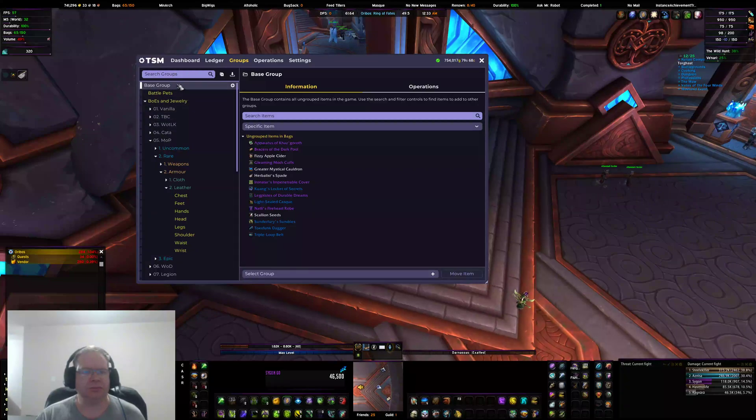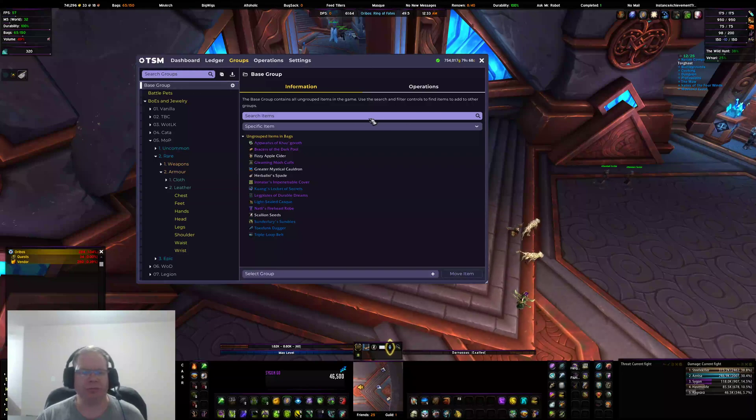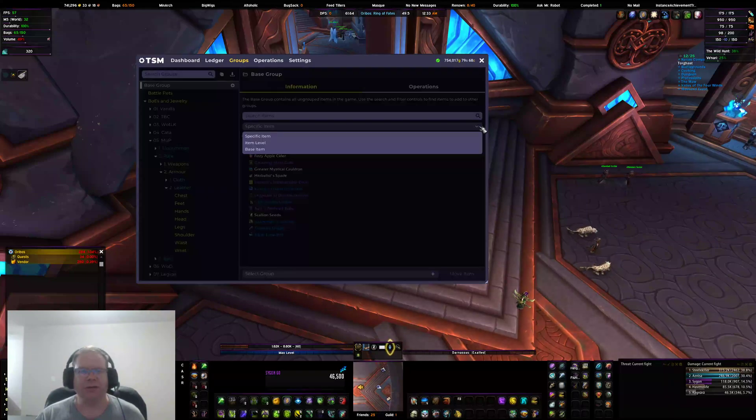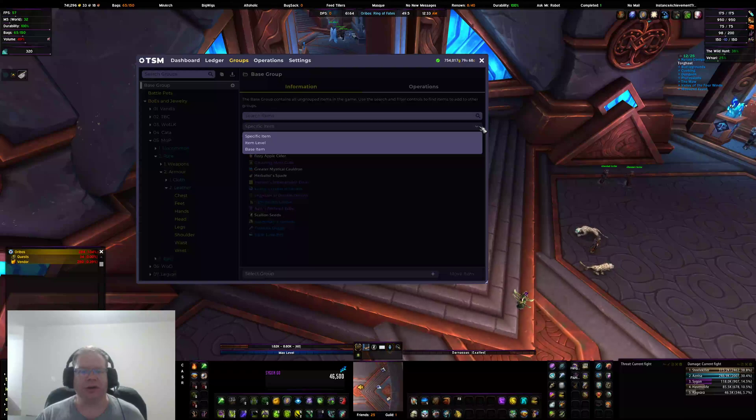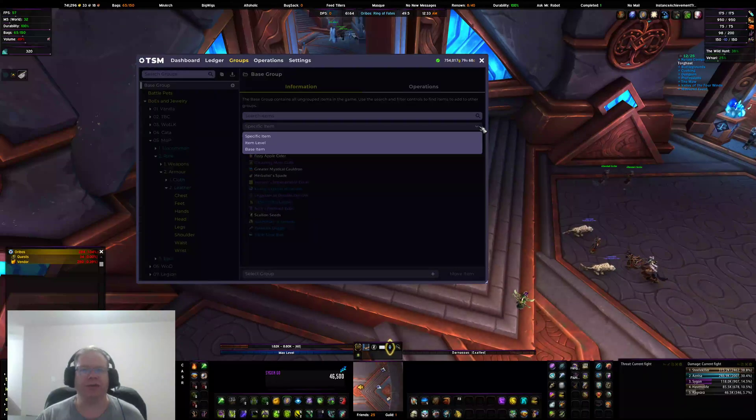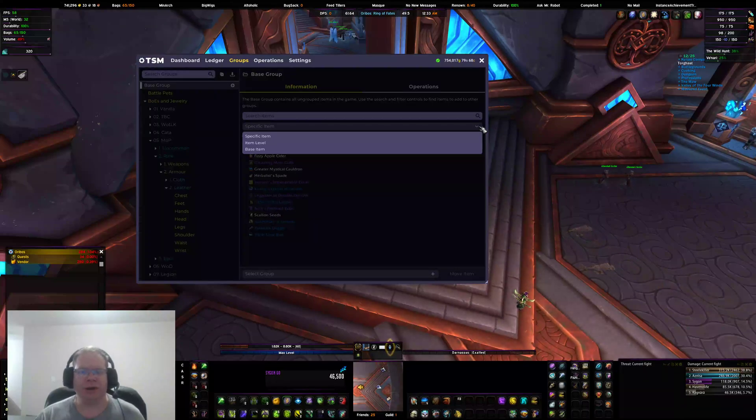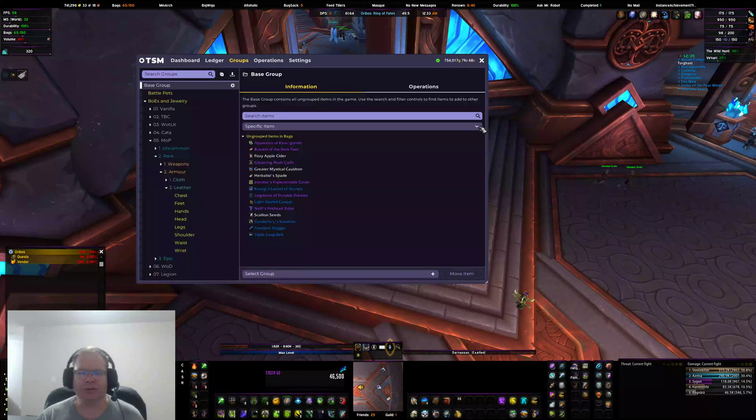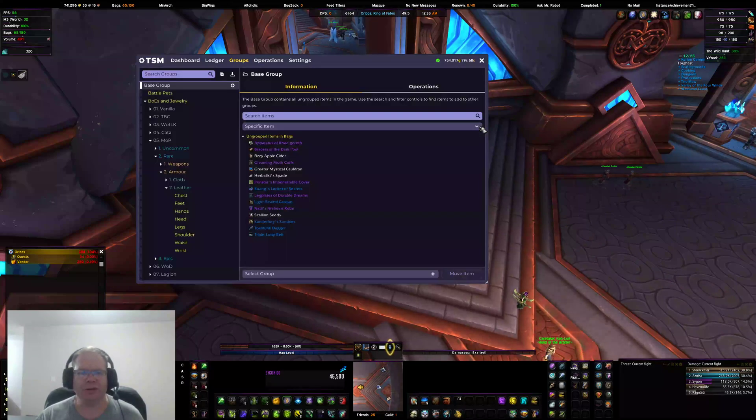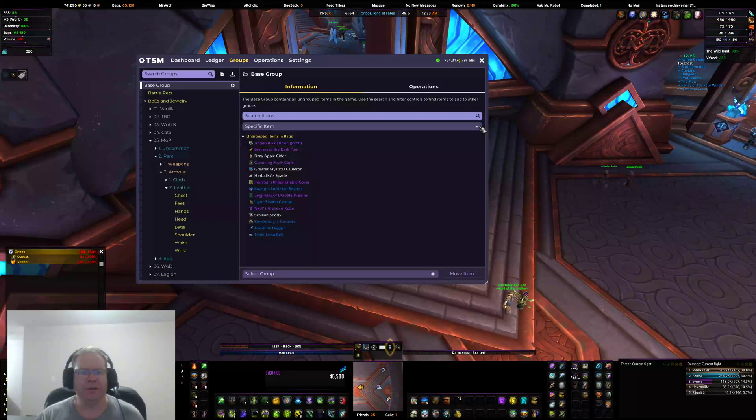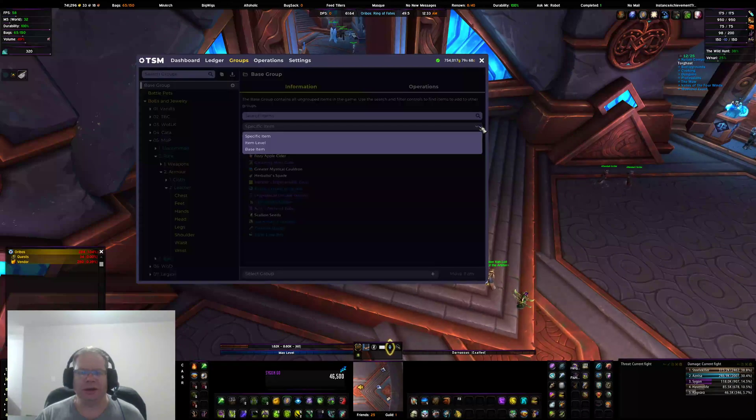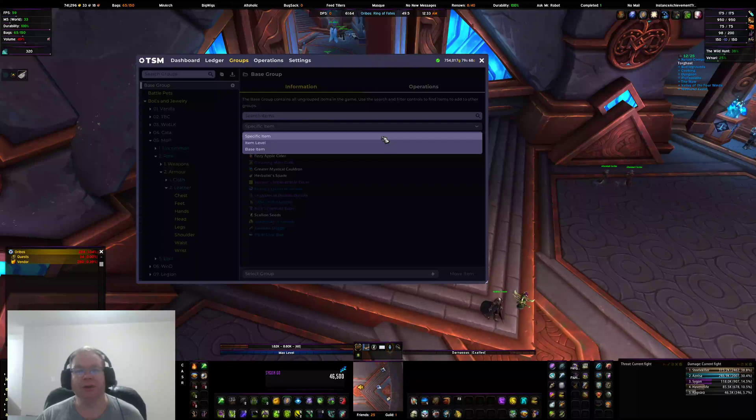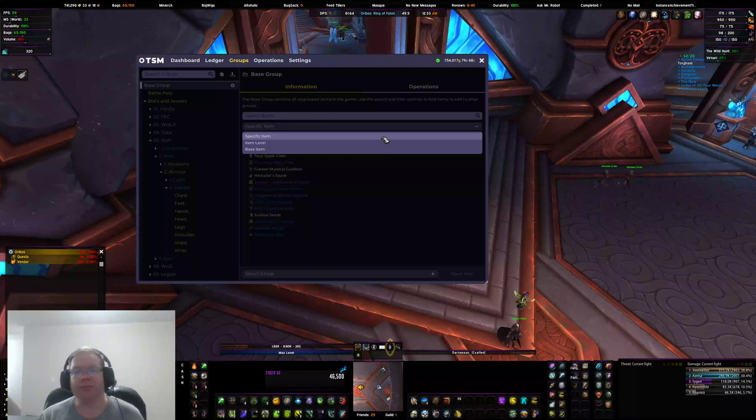We're talking about TSM Alpha 4.11 and how to add items to groups. So base group, same deal. Instead of the toggle that said ignore item variations on or off, you instead get this menu.